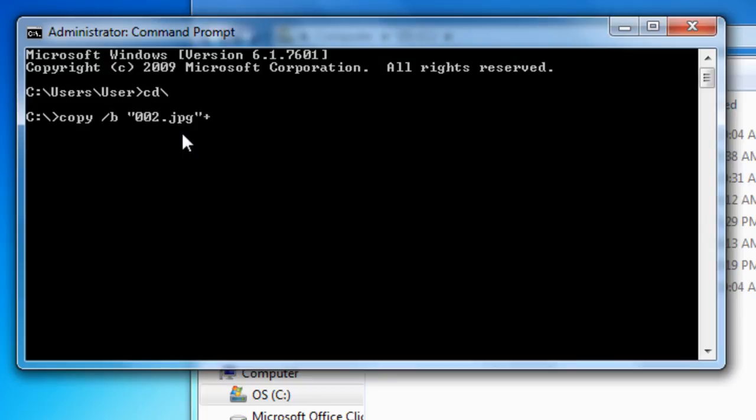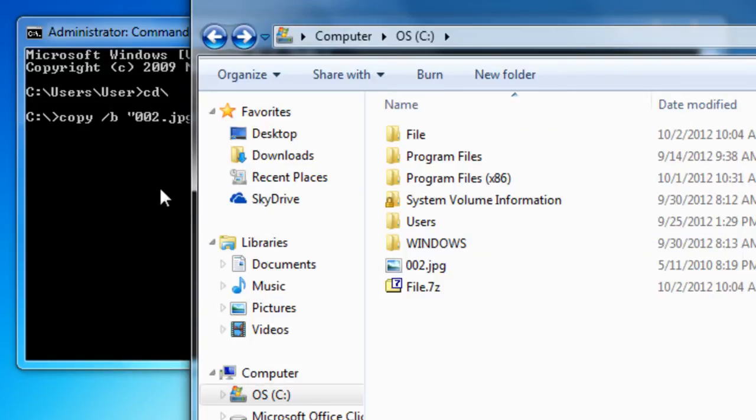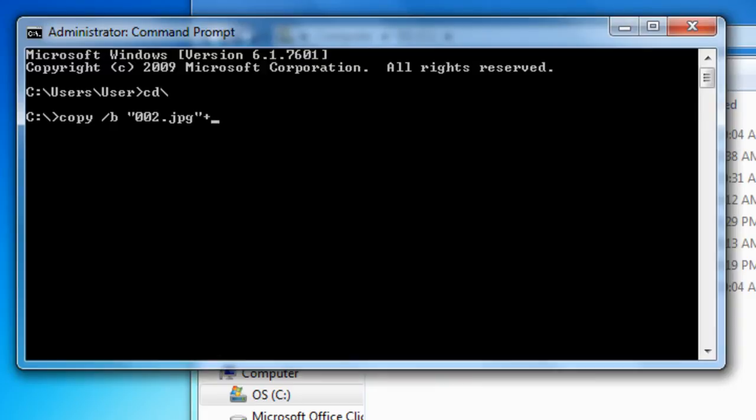Plus, the name of the zip. Mine is named File.7z.